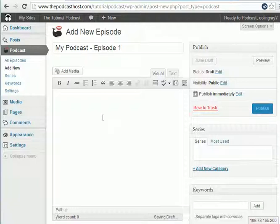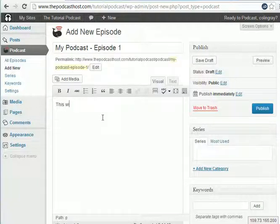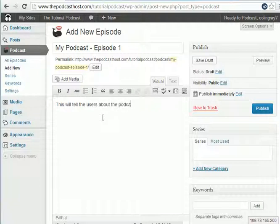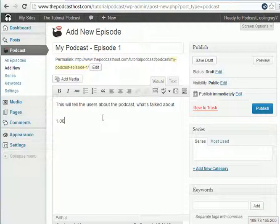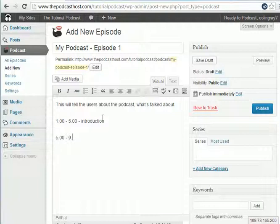And then you want a description. So this will tell the users about the podcast, what's talked about. You might even give a little time thing. So 1 to 5 minutes, introduction, 5 minutes to 9.30 would be the news section. Whatever you want to put in the description.